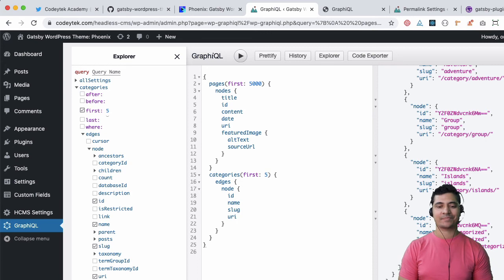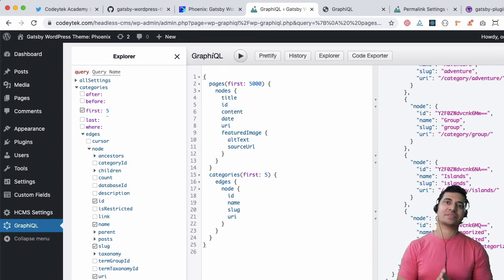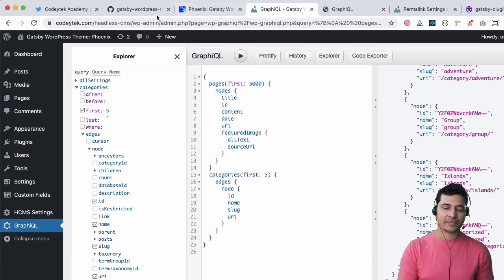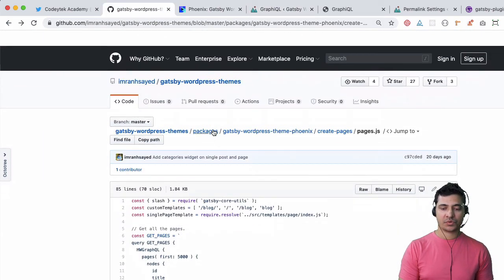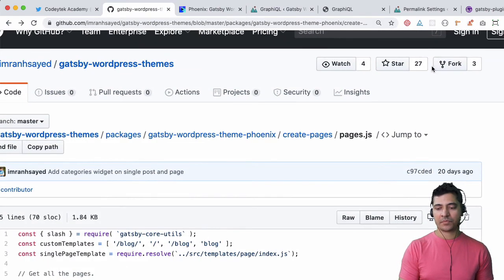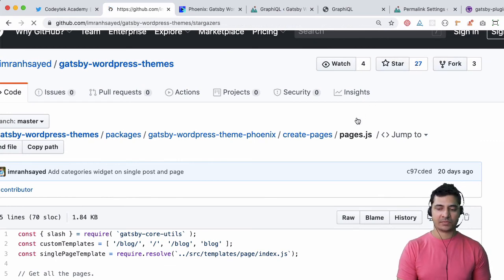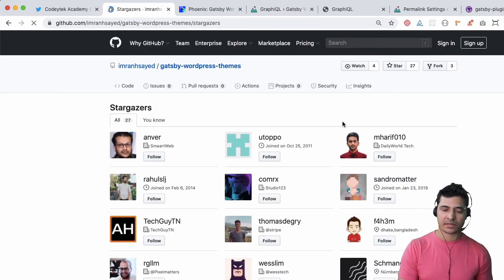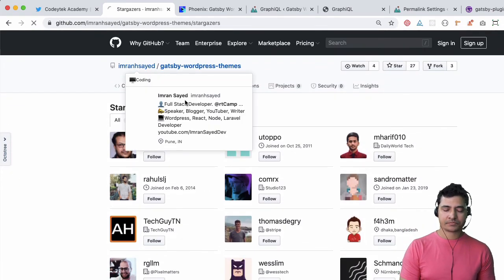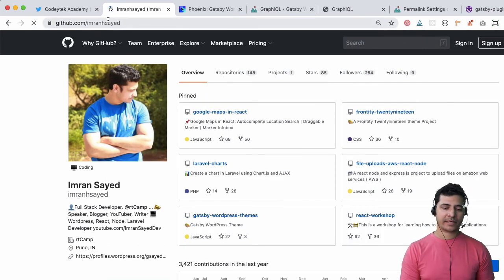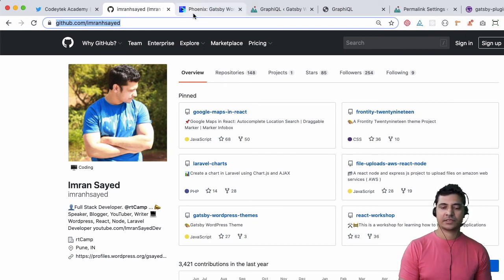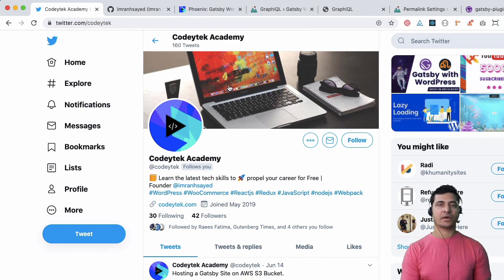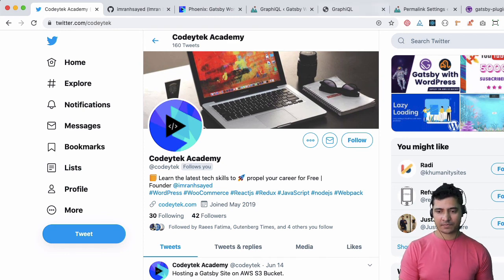I hope you liked the video. If you did please give a thumbs up and do subscribe to my channel if you aren't already. Make sure you give a star to my repository - 27 people have given me a star to support my work. Thank you all. Do follow me on GitHub, my GitHub handle is ImranSayed, and my Twitter handle is codeytek. All right, awesome. I'll see you in the next video. Thank you.